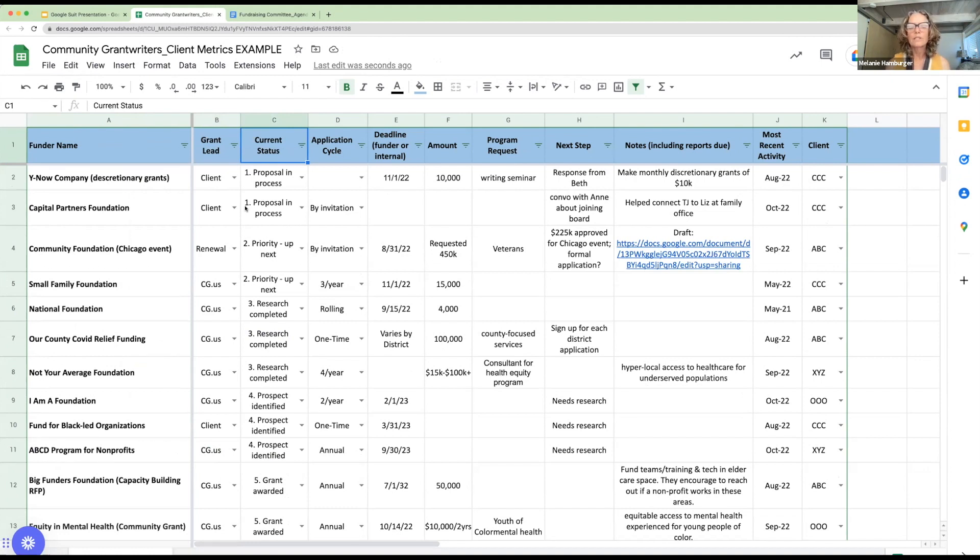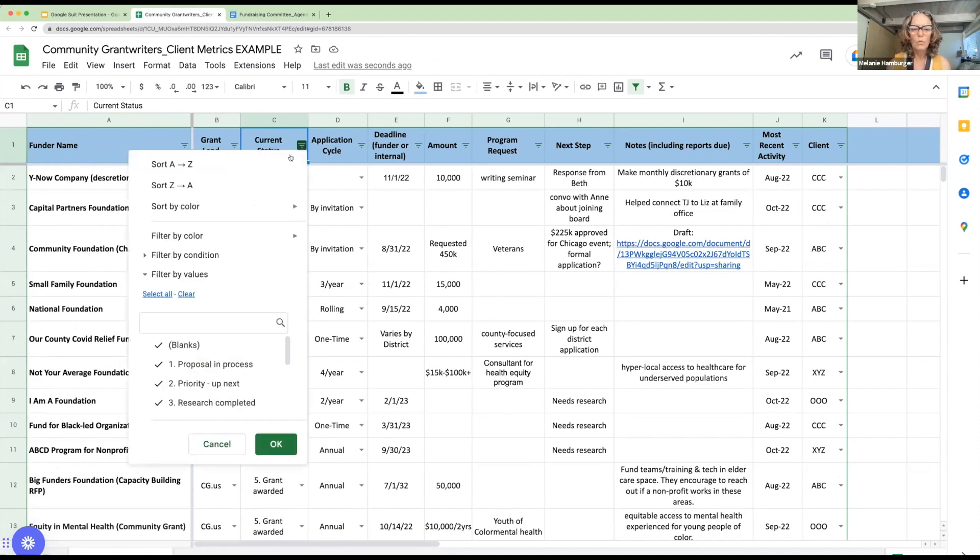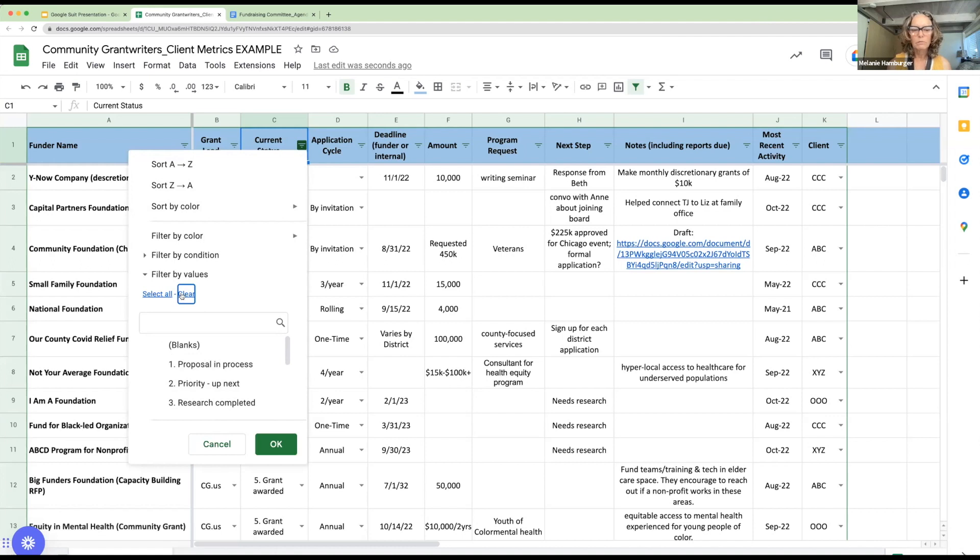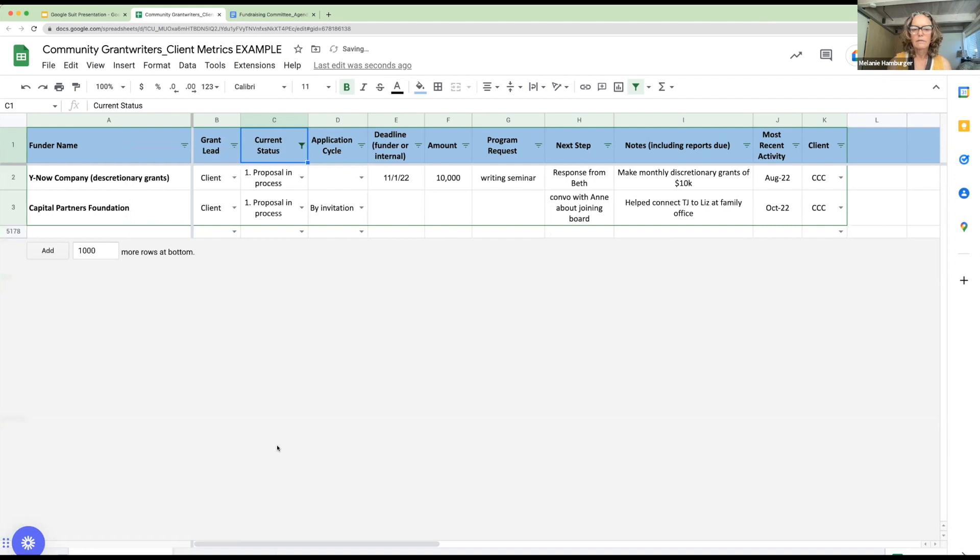And then for example, Anjali, you want to click on that dropdown menu again and say clear all of those. And let's just pick one, anyone, your choice. So now it'll only show me the proposals that are in process.